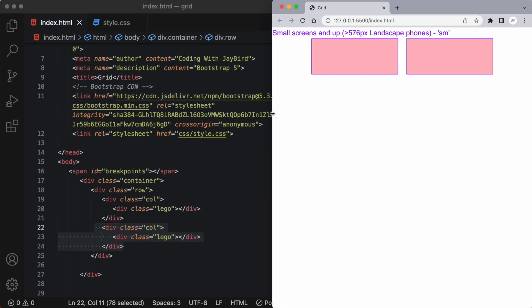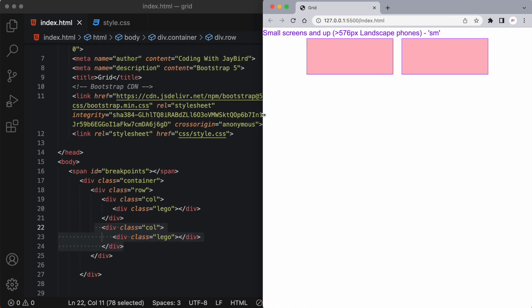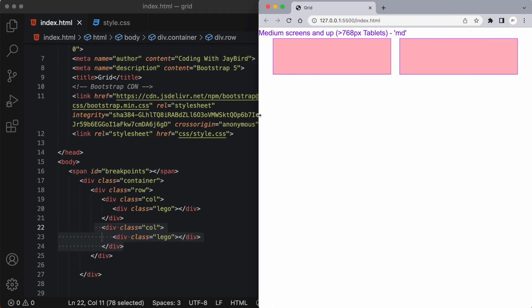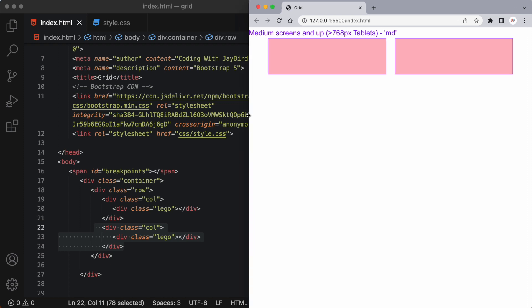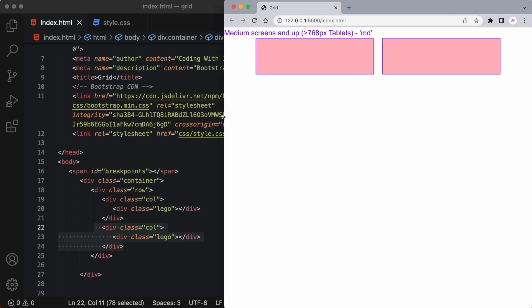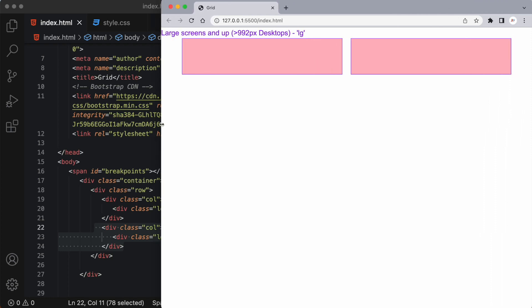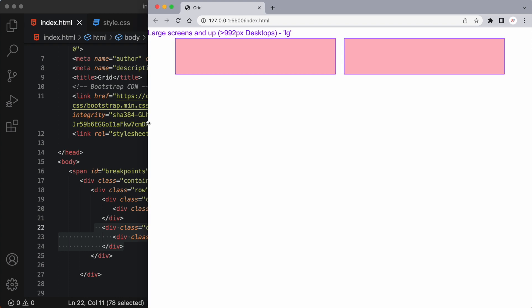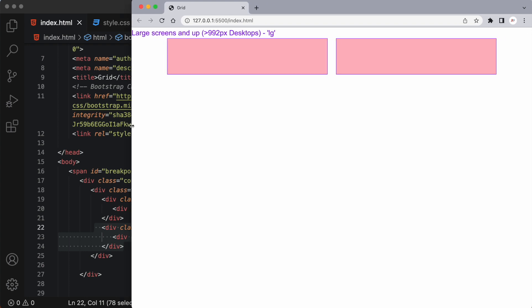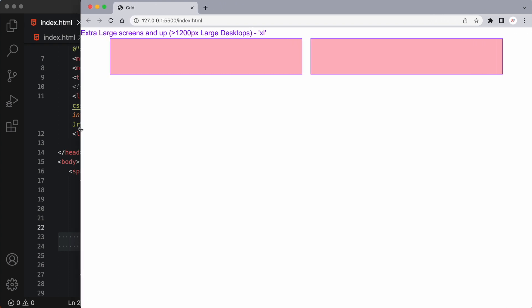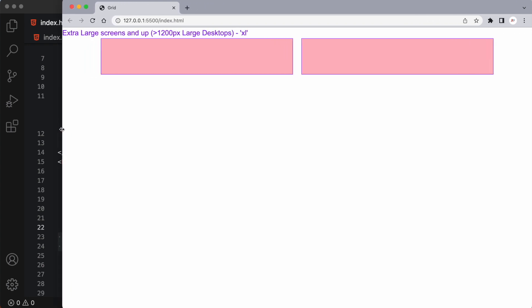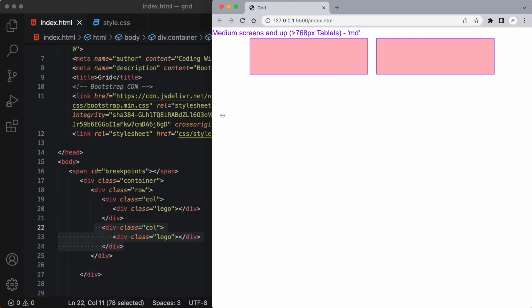And when I stretch the screen we'll see again it adjusted from extra small to small and then again to medium but it always kept the two columns and they're always taking up six out of the 12 columns in the grid.